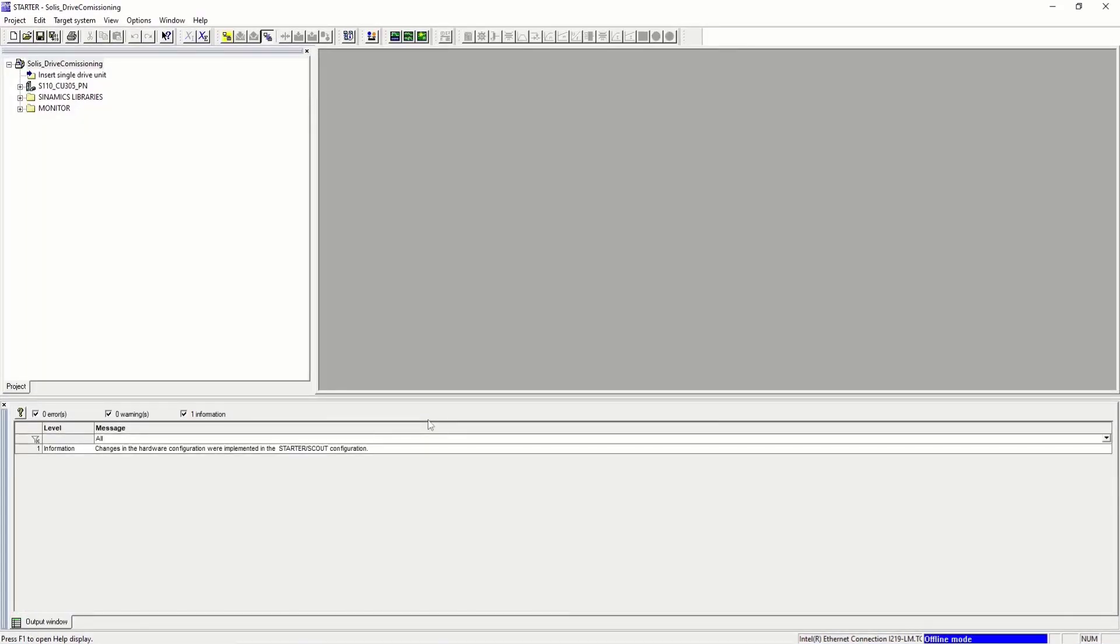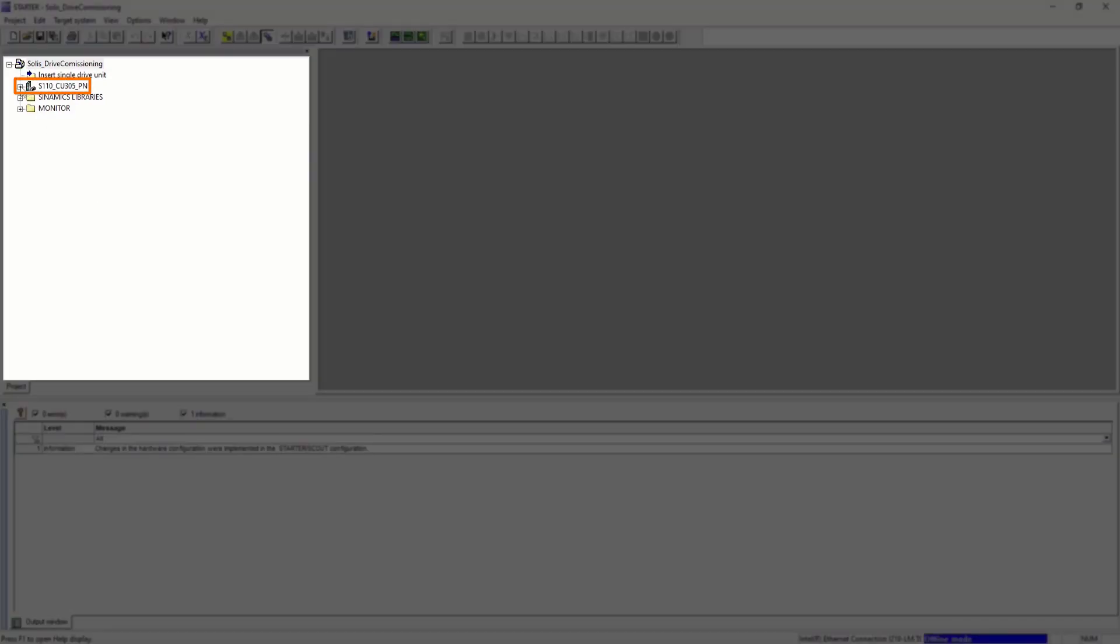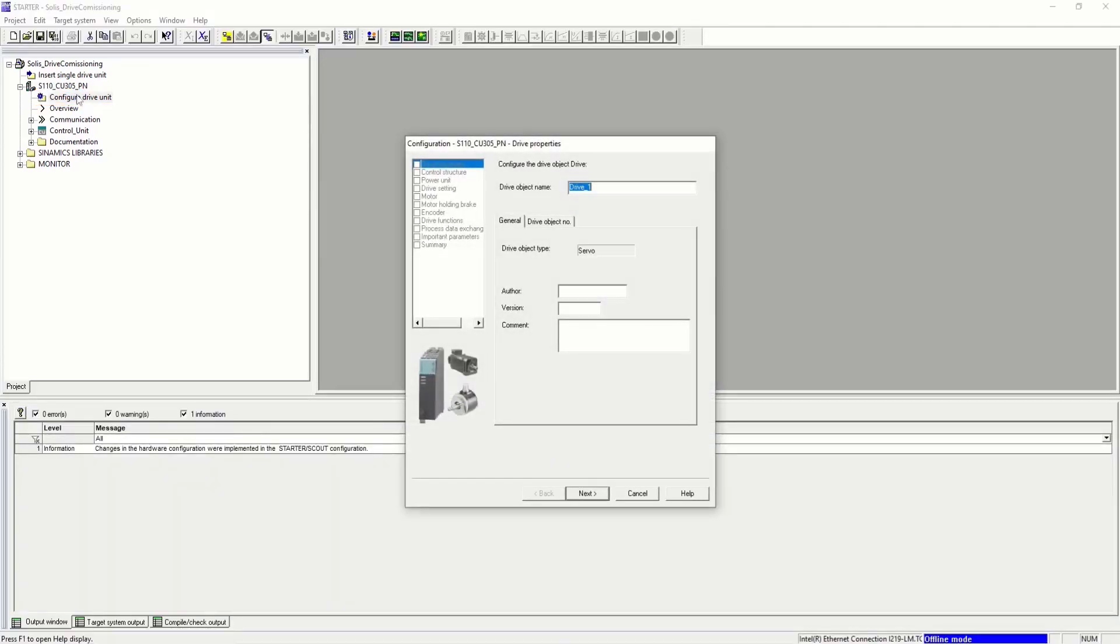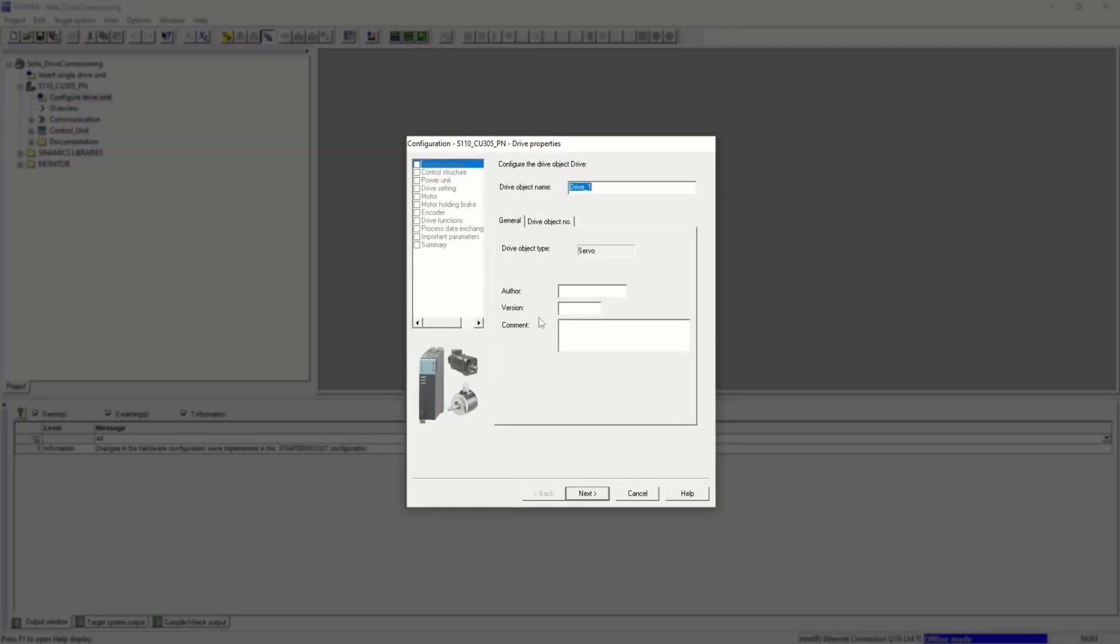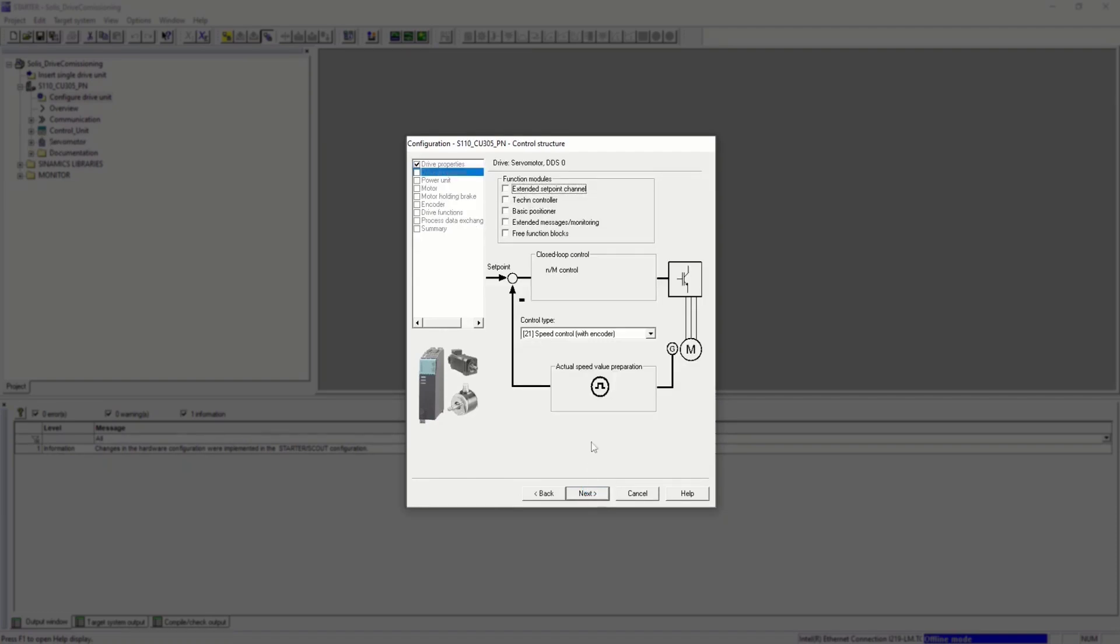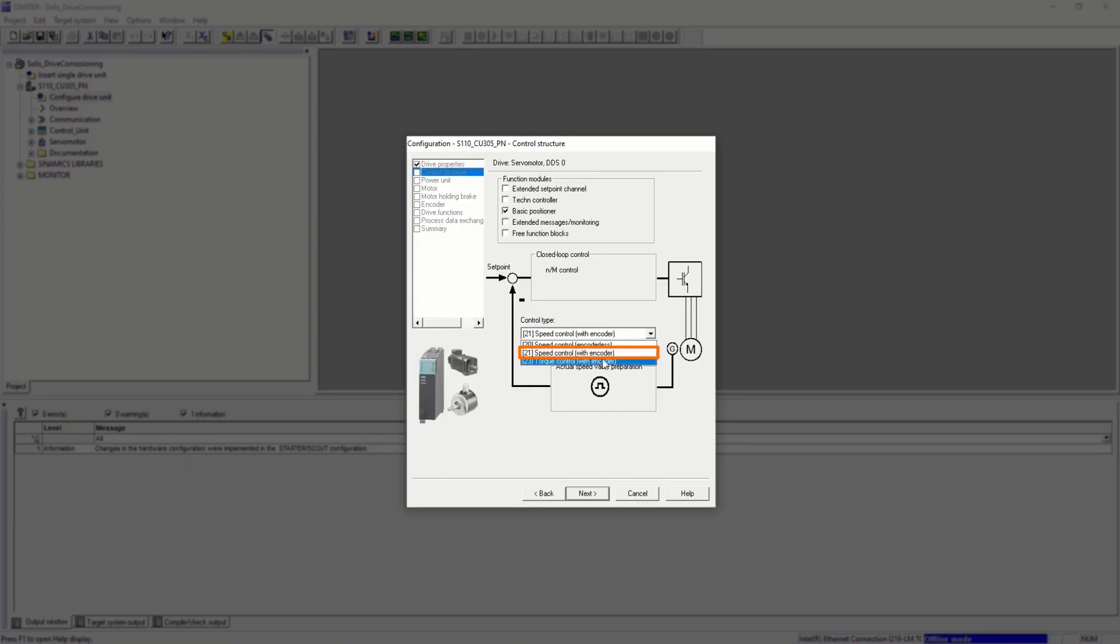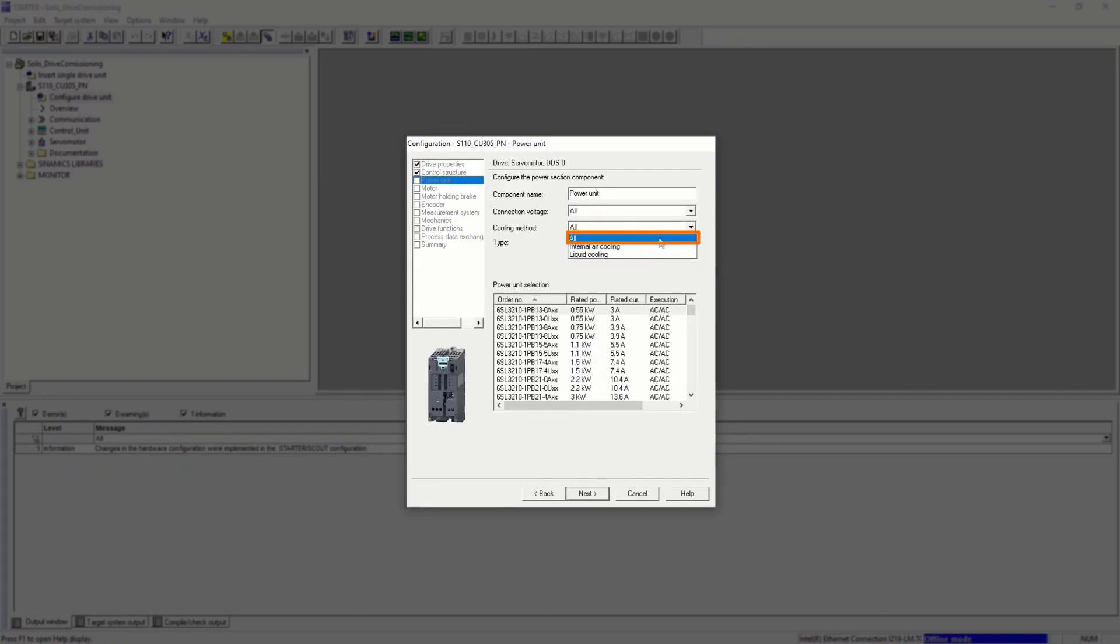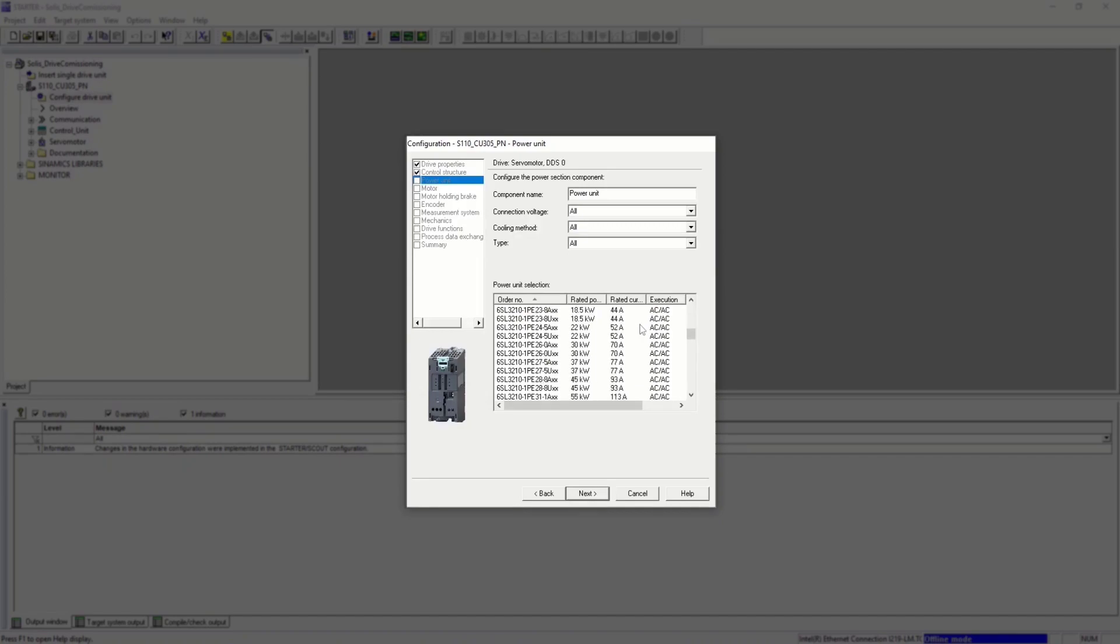Let's configure the drive unit. Choose an identity name for the drive. For the control mode, we're going to use the basic positioner function module and the speed controller with encoder control mode. Find the correct power unit for your device. Make sure the correct filters are selected.